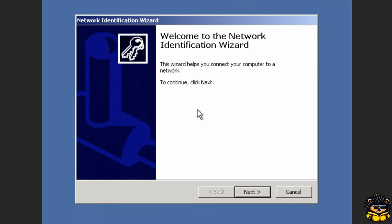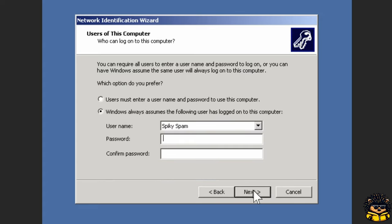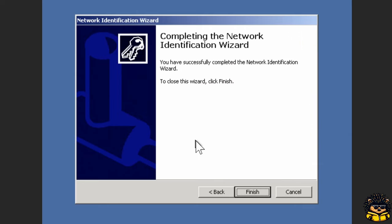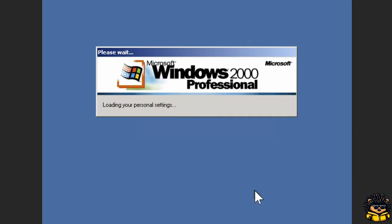Click Next to start the wizard. Set the default user. Click Finish.